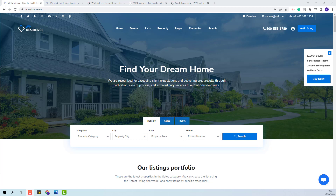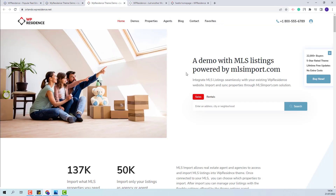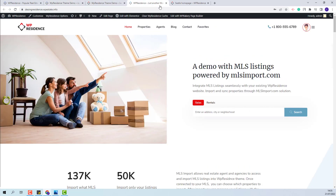I'm Roxana from VP Estate and in this video I will show how to add Geolocation and Radius Search in the VP Residence Advanced Search Forms. We showcase the Geolocation option in two of our demos — you can check it in the Oakland demo and in the Orlando demo. The Geolocation option and the Radius Search can be used to search by property map location and they can be added in all theme search forms.